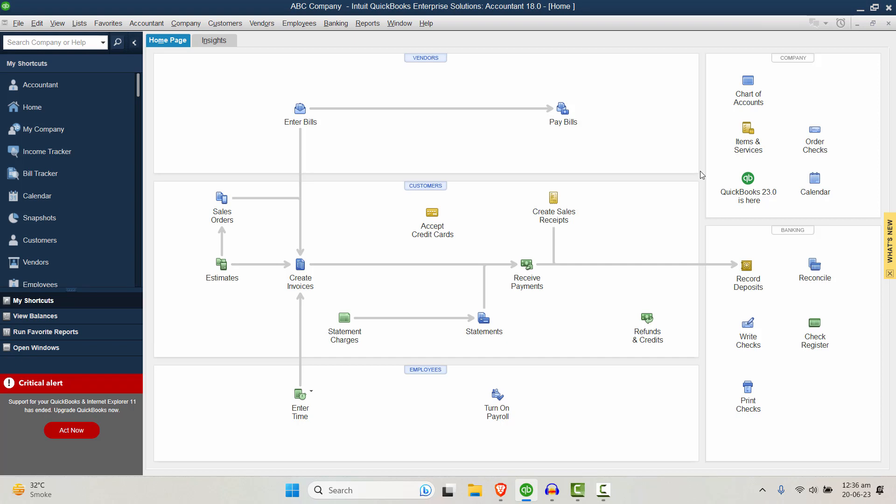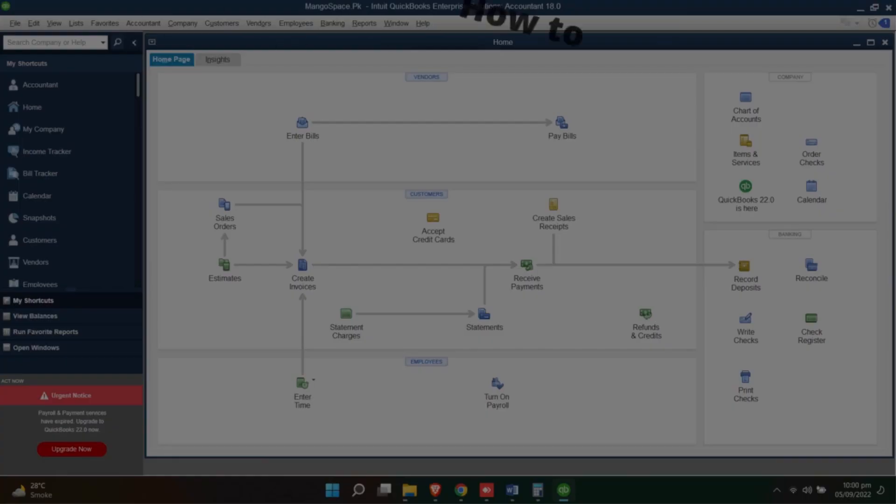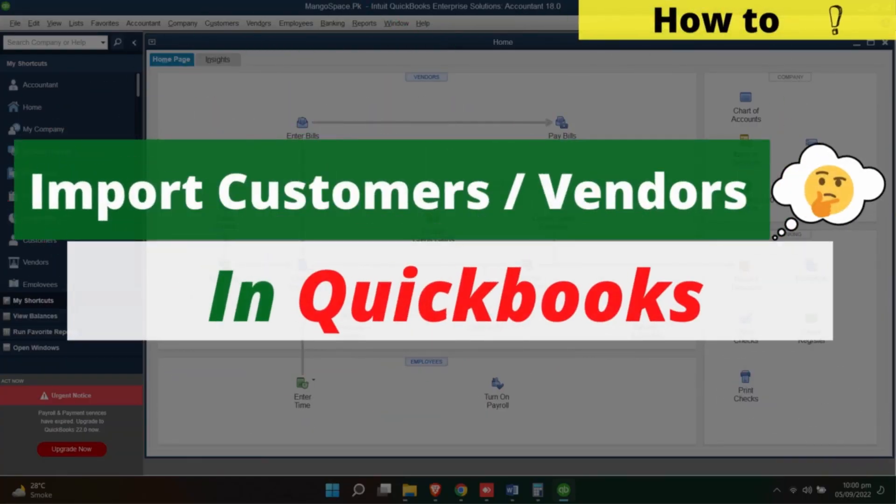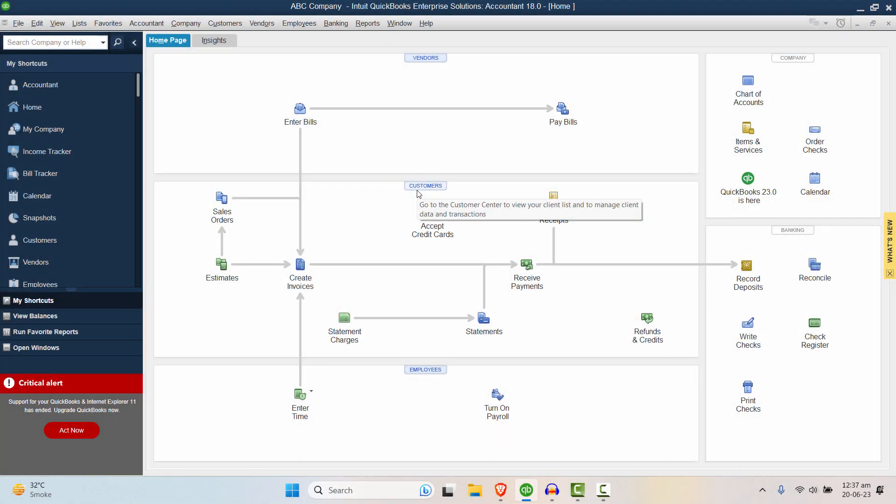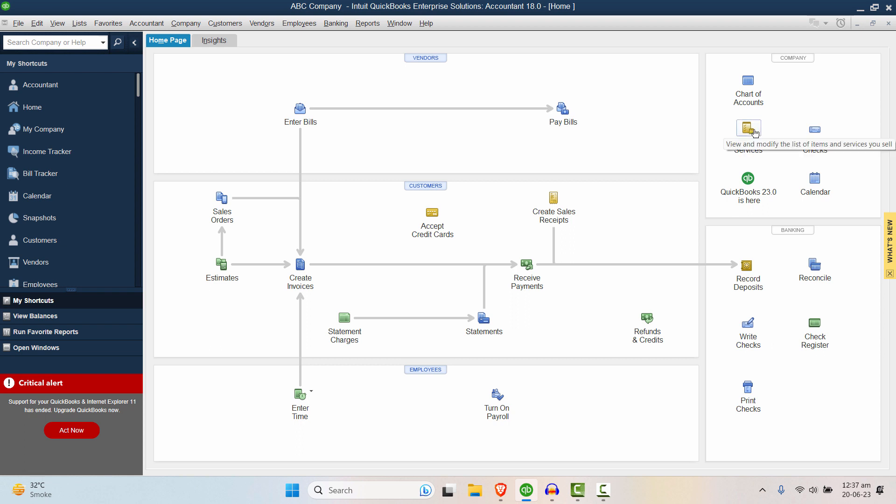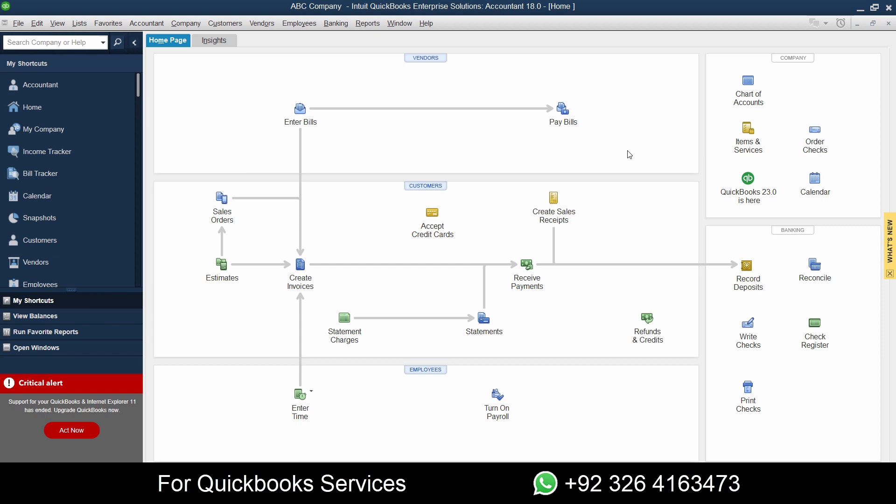Assalamu alaikum everyone, welcome back to our channel. In this video we're going to see how you can import customers and their balances directly from Excel into QuickBooks. Not only customers, we'll also see how to import vendors and balances, and if the video doesn't go too long, we'll see how to import items with their quantity as well in QuickBooks. Watch the video till the end, it will be very useful. If you're new to the channel, hit the like button and subscribe so you can get notified of all future videos. If you want to get our services like training, bookkeeping, or accounting services, you can contact the number provided below. Let's get started.